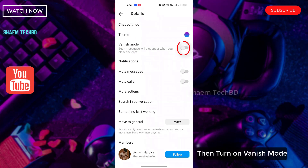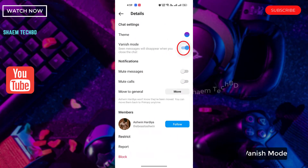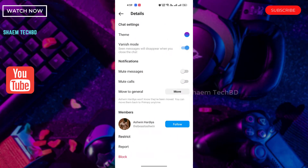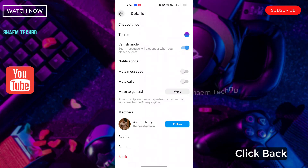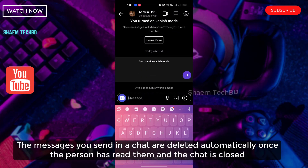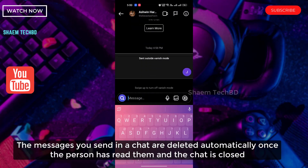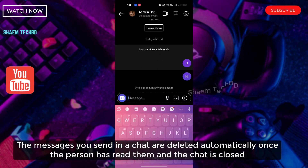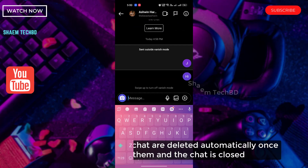Click this icon, then turn on Vanish mode. Click back. The messages sent in a chat are deleted automatically once the person has read them and the chat is closed.